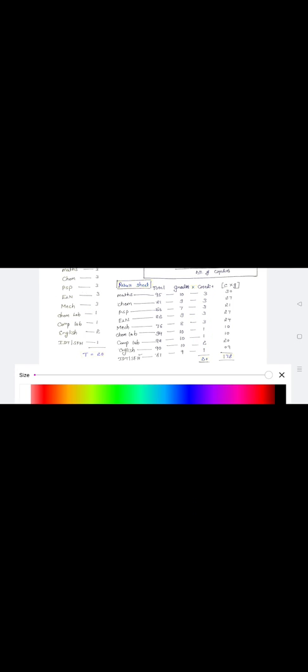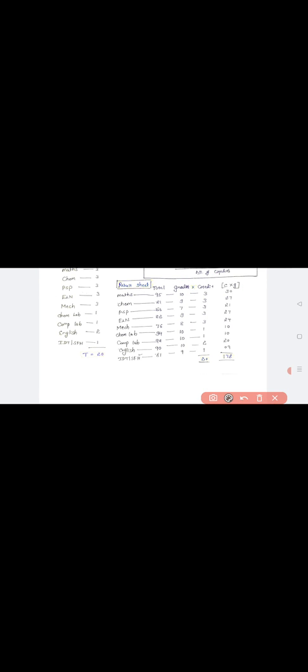Next, credits. These credits are nothing but what are the credits which I mentioned here. Just mention the credits for all these subjects. Once you mention grades and credits, you should multiply credits and grades. I will call this as C into G. C stands for credits, G stands for grades. Just multiply each one: 10 into 3 is 30, 9 into 3 is 27, 7 into 3 is 21, 9 into 3 is 27, 8 into 3 is 24, 10 into 1 is 10, 10 into 1 is 10, 10 into 2 is 20, 9 into 1 is 9. Totally the C into G I am getting 178 after multiplication.